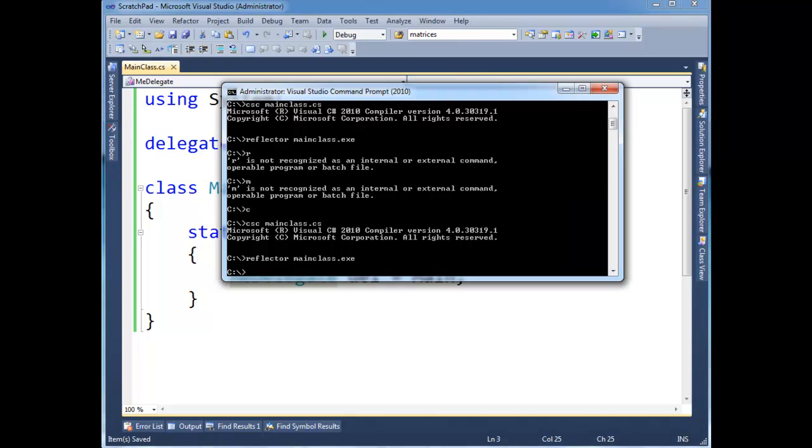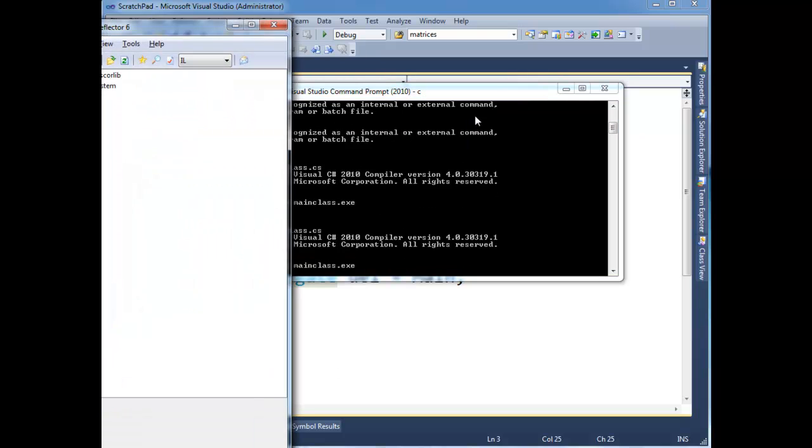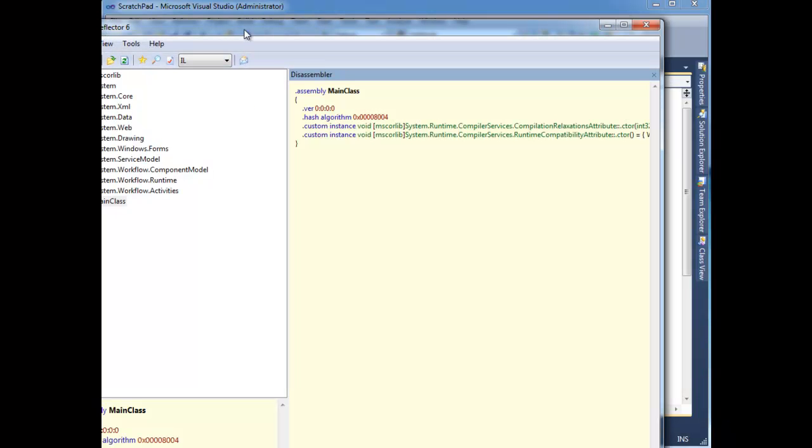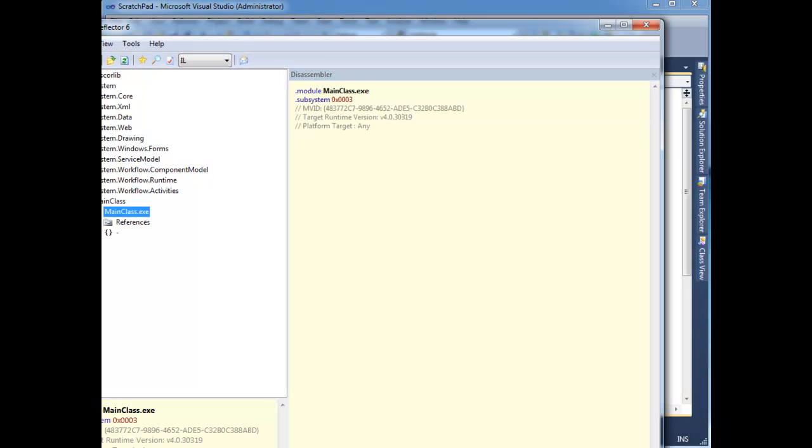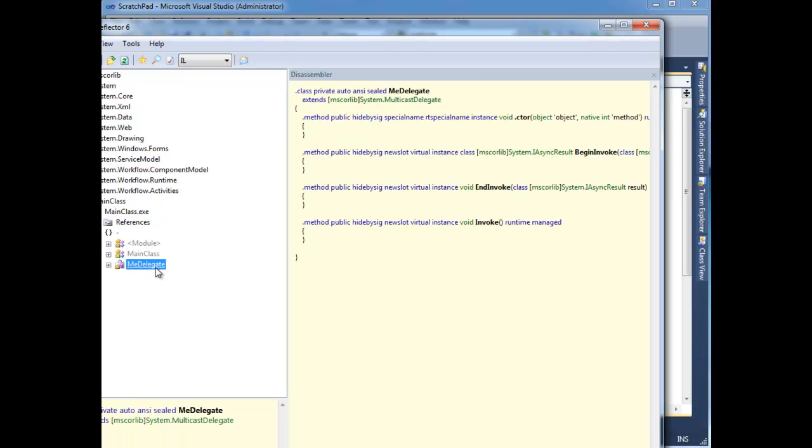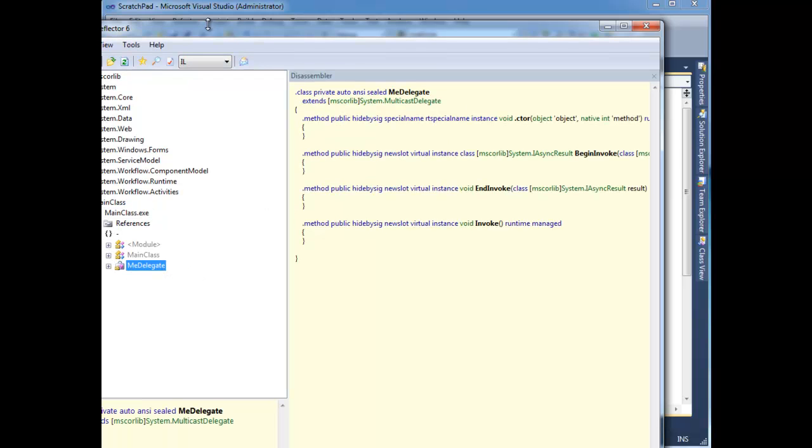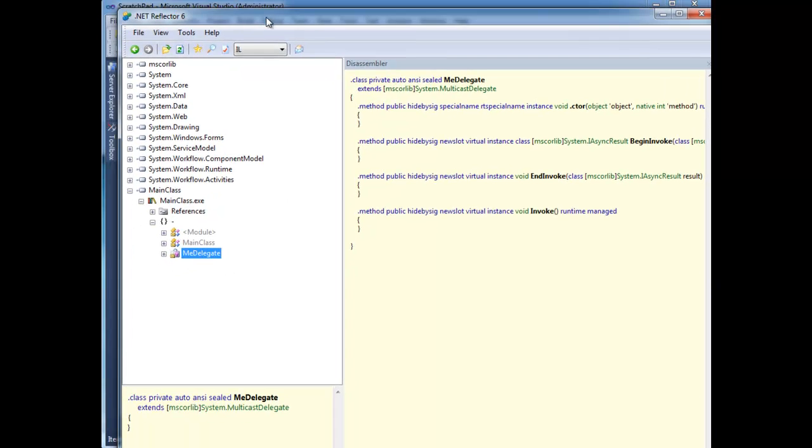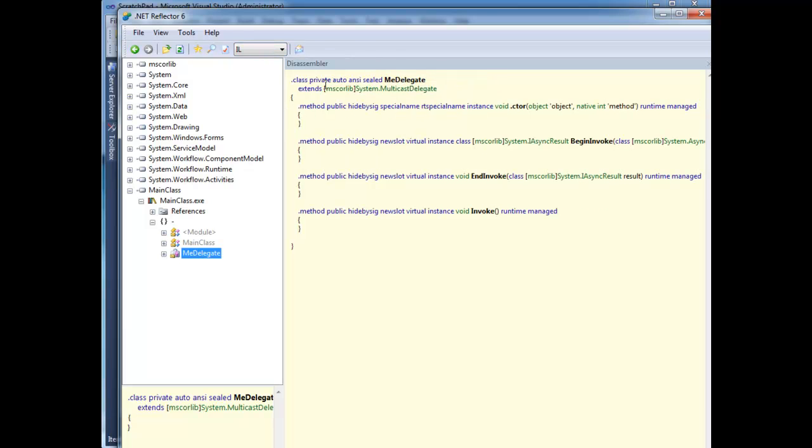So let's go over here and get the reflector up. And when I look at my assembly, here's my MeDelegate declaration. Notice I have this switched over to IL just so we can kind of get the low of the low. But here's the class that was generated.